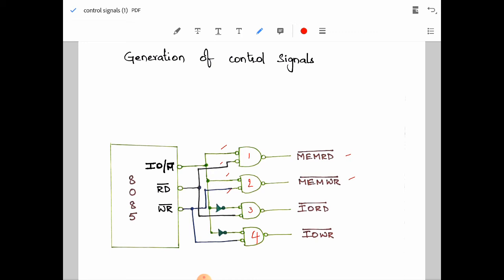Similarly, when the IO/M̄ signal goes high, it indicates an IO or peripheral input/output operation. There is an inverter in the path, so whenever IO/M̄ goes high, it is converted back to an active low signal for the 3rd and 4th gates. So when IO/M̄ goes high and RD̄ is equal to 0, the IO read signal is generated. When IO/M̄ is equal to 1 and WR̄ is equal to 0, the IO write signal is generated.